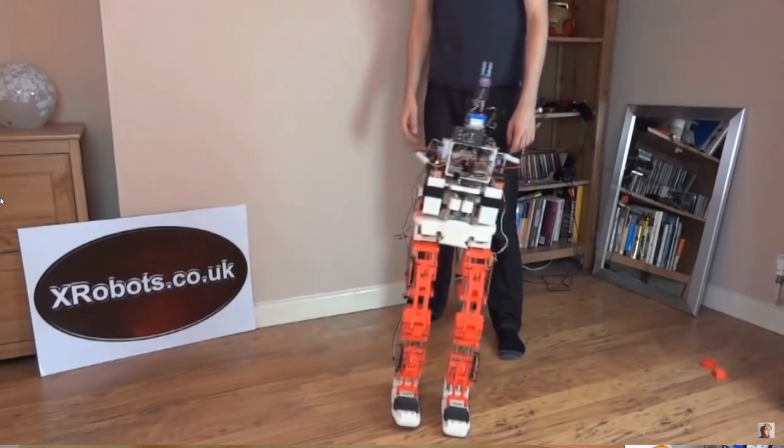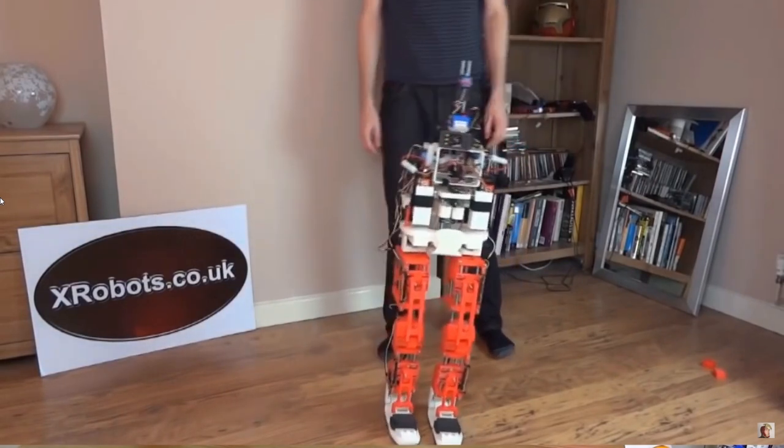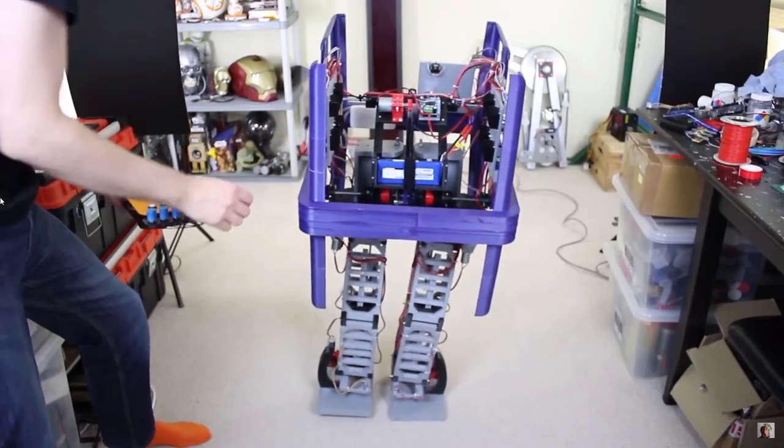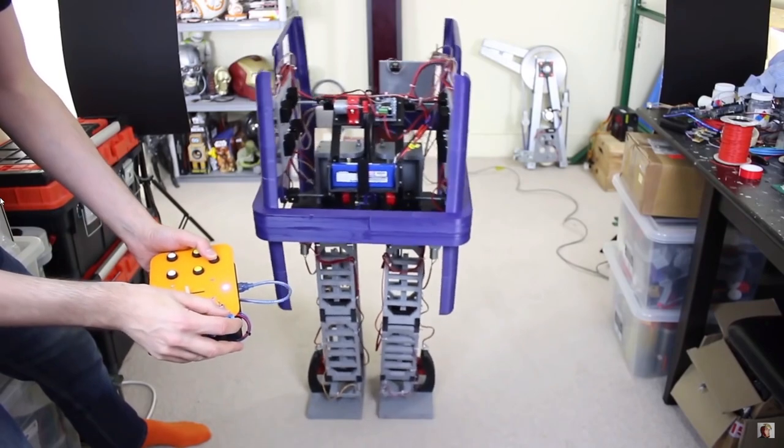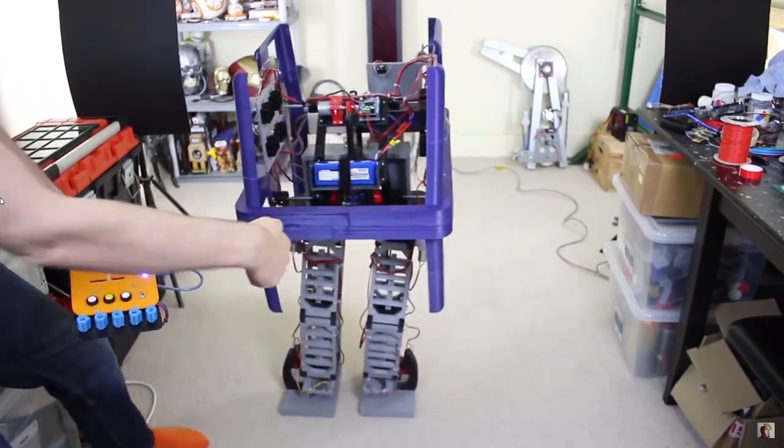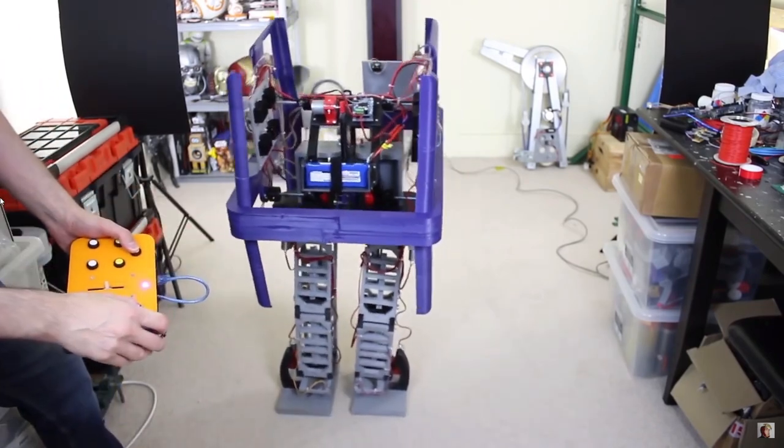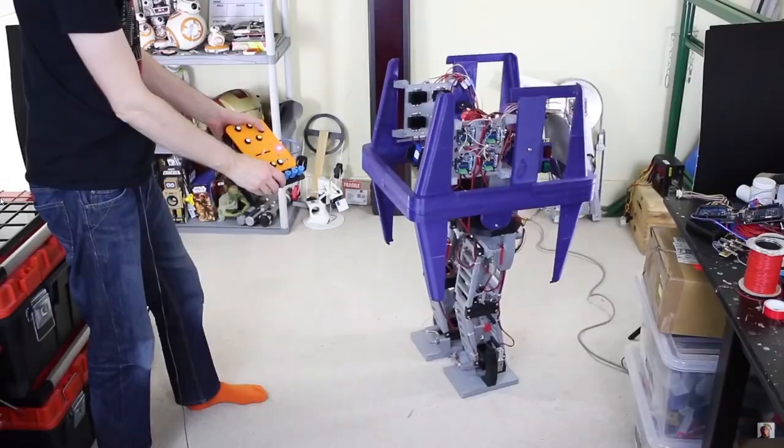I previously made a video about some of these robots called My Walking Robot History which I'll put a link to in the video description. And that video also talks about some of my development processes at the time.